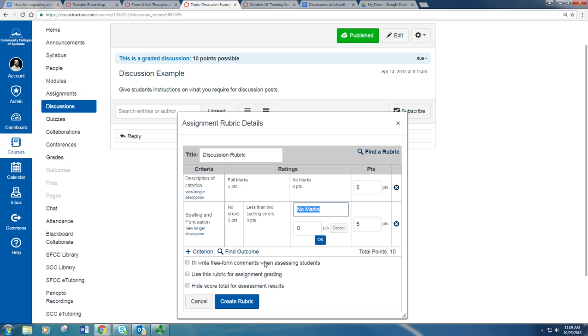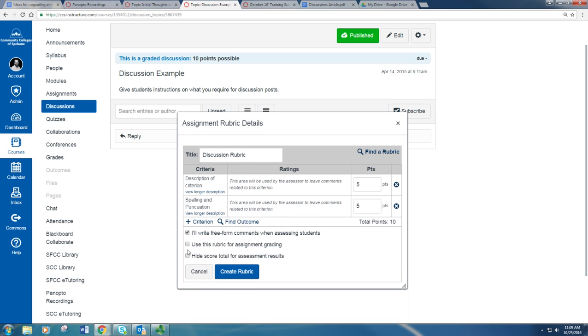Once you're finished, you have a few more options. You can write free-form comments when assessing students, you can have that option. Or you can use this rubric for assessment, for assignment grading. That's pretty handy and makes this pretty simple once you're ready to grade the discussions. Then just click Create Rubric.